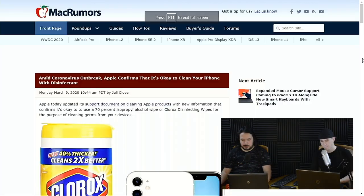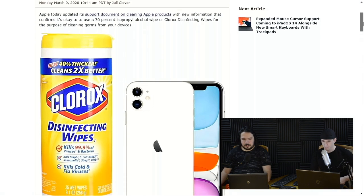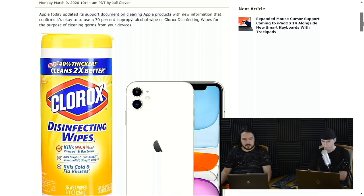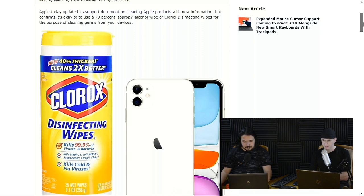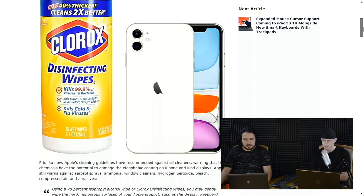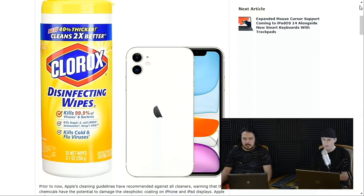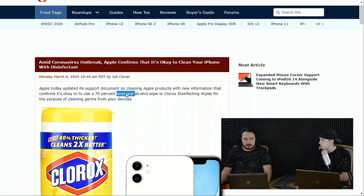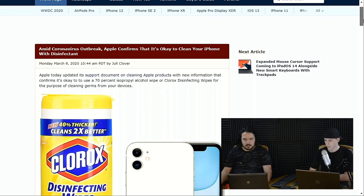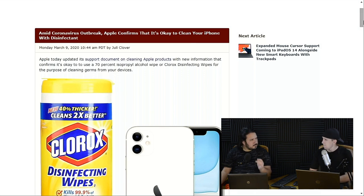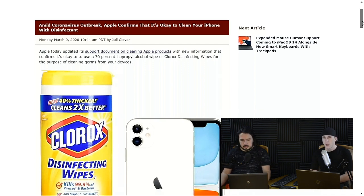Apple today updated its support document on cleaning Apple products with information that confirms it is okay to use 70% isopropyl alcohol wipes or Clorox disinfecting wipes for cleaning germs from your devices. What's curious is that they picked name brands. Isopropyl alcohol isn't really a brand — it's just normal rubbing alcohol. I think I use the 92% on all my stuff.